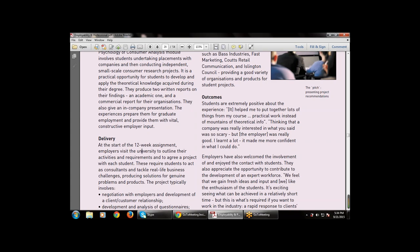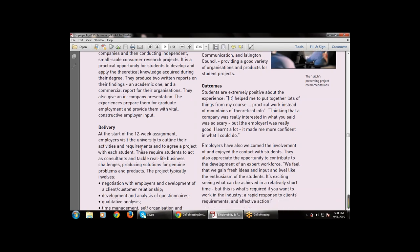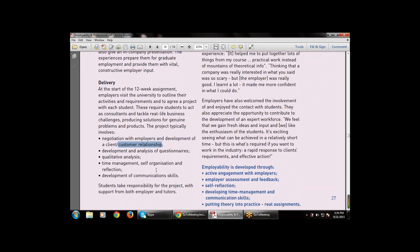Employers require students to act as consultants and tackle real-life business challenges, producing solutions for genuine problems. The project typically involves: a negotiation between the employees and development of a client-consumer relationship; development and analysis of a questionnaire for quantitative analysis; and time management, self-organization, and reflection.